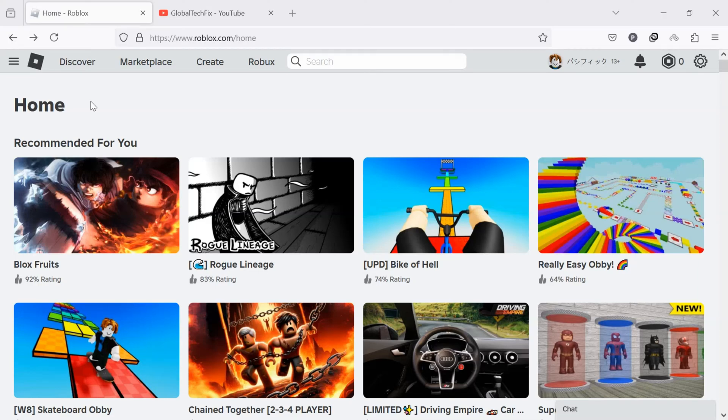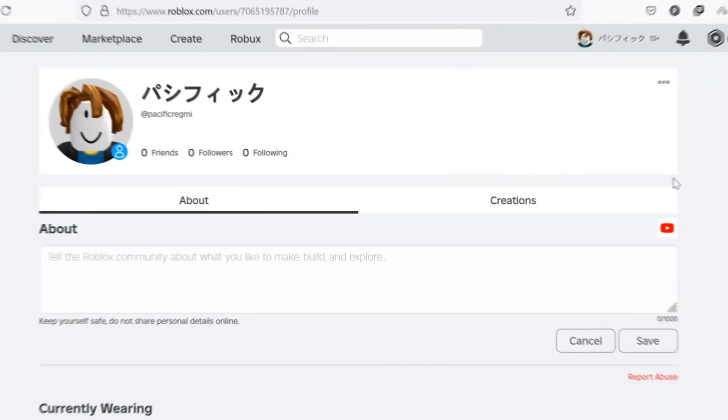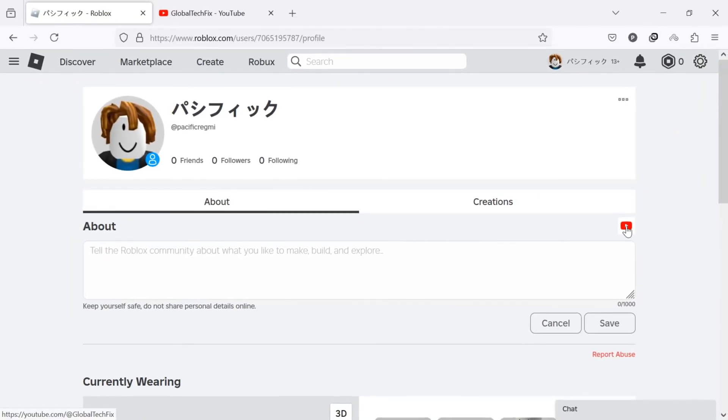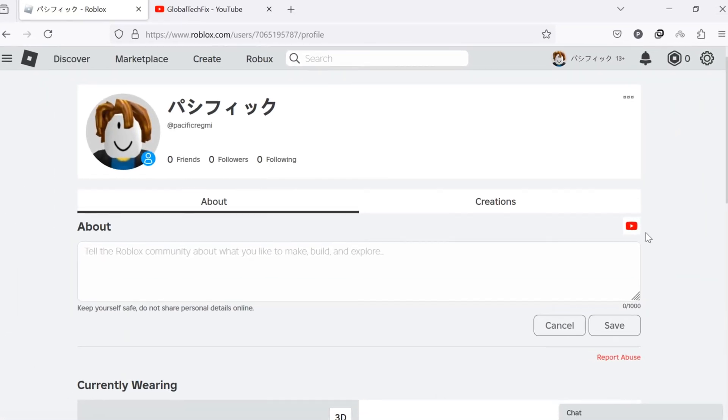Hello everyone. Welcome back to our new video. Today, I'll guide you through how to link YouTube channel to Roblox profile.